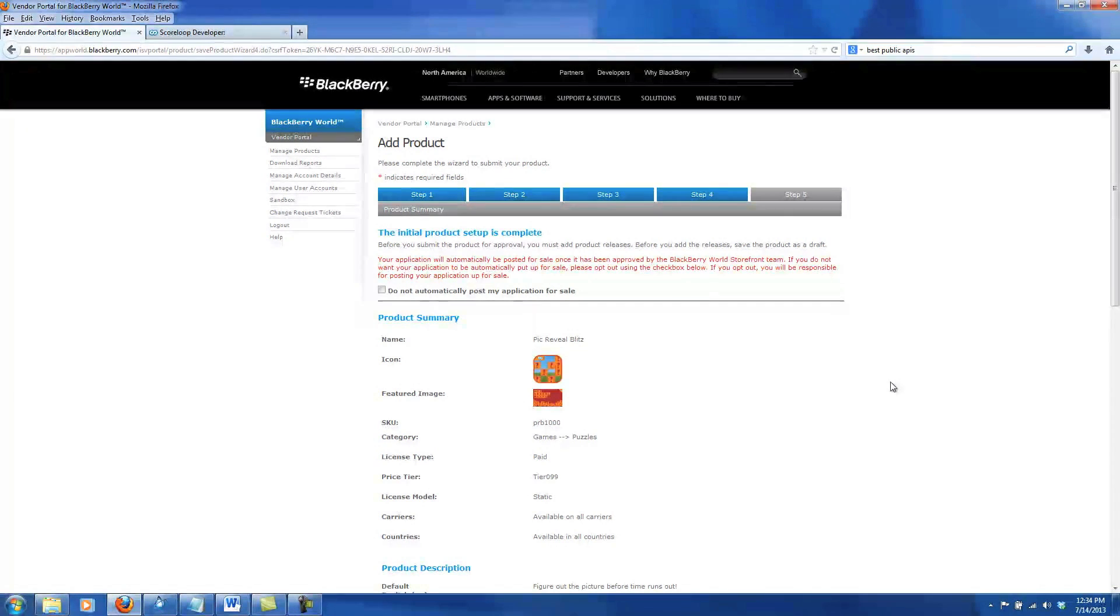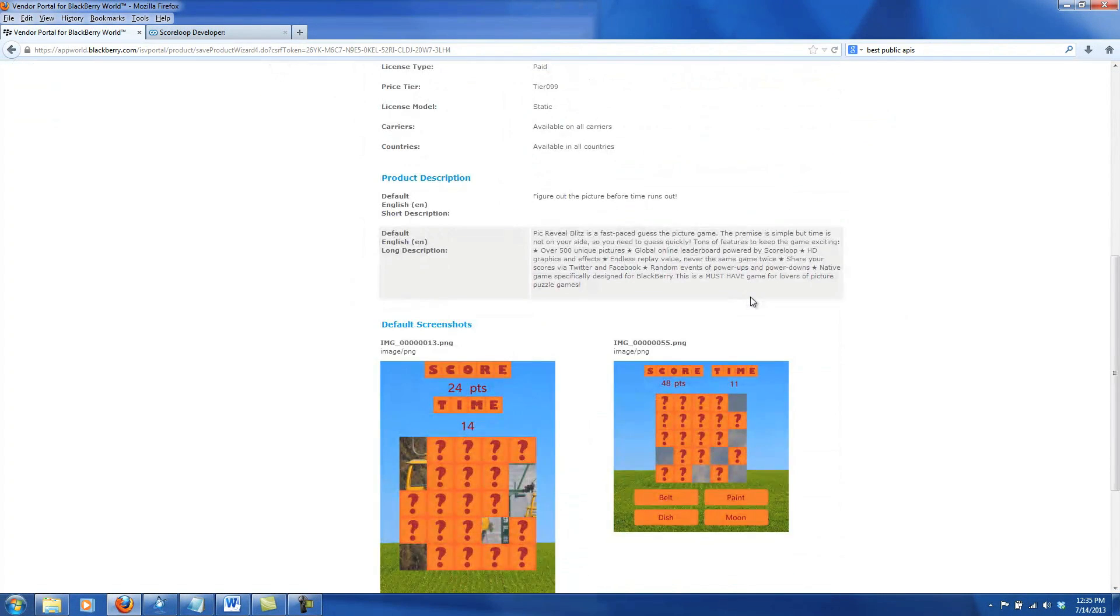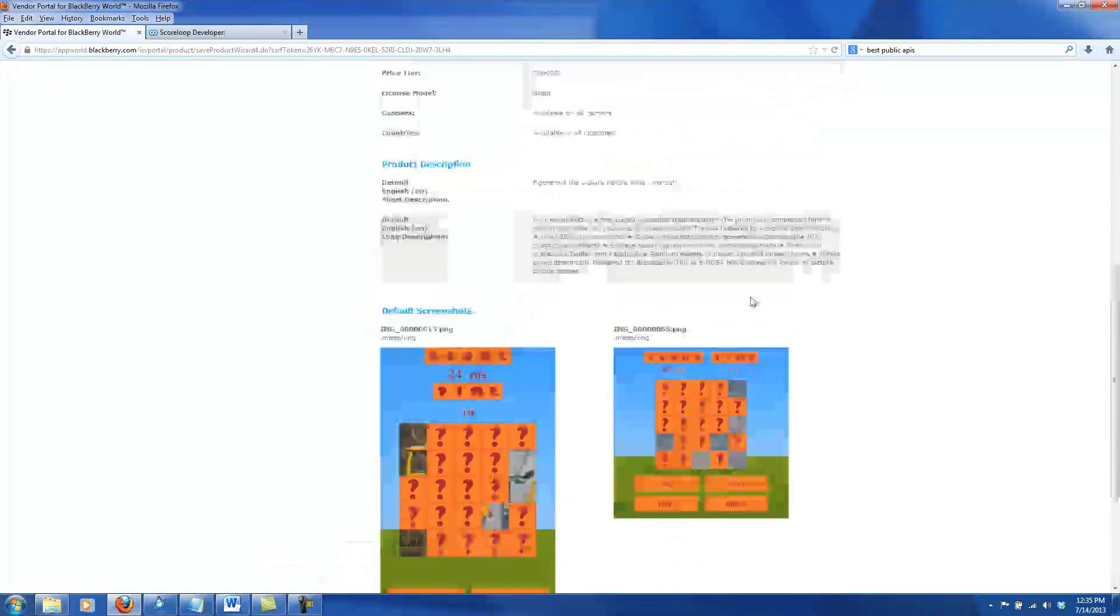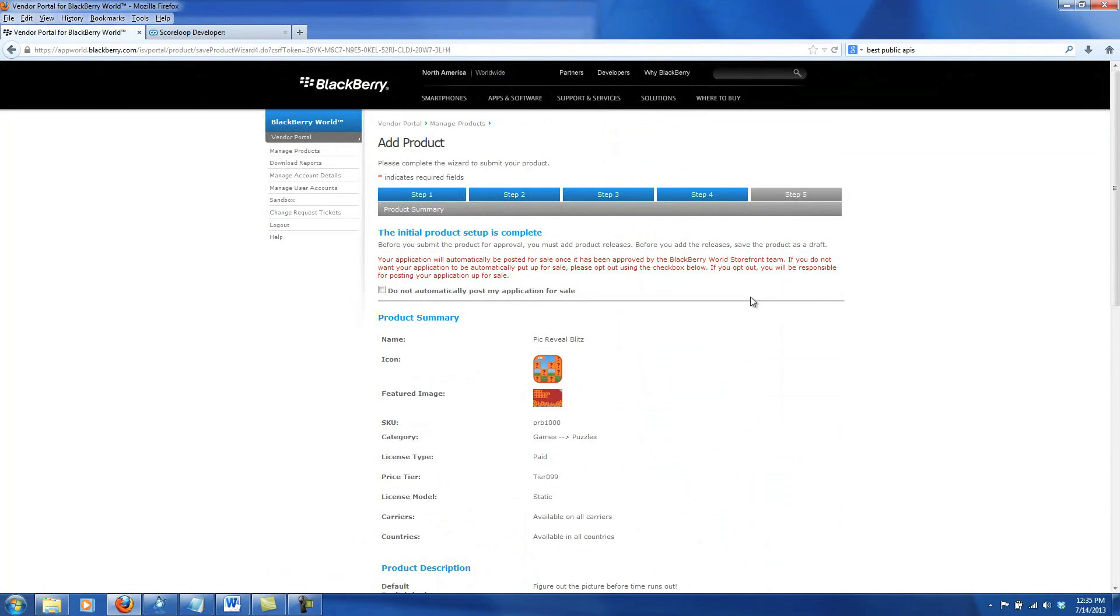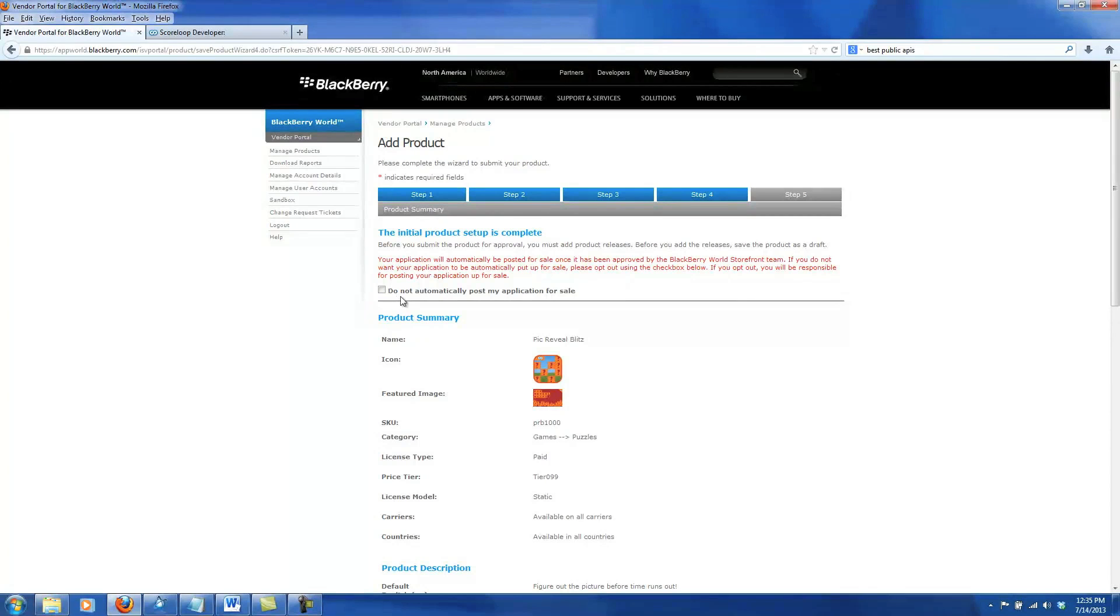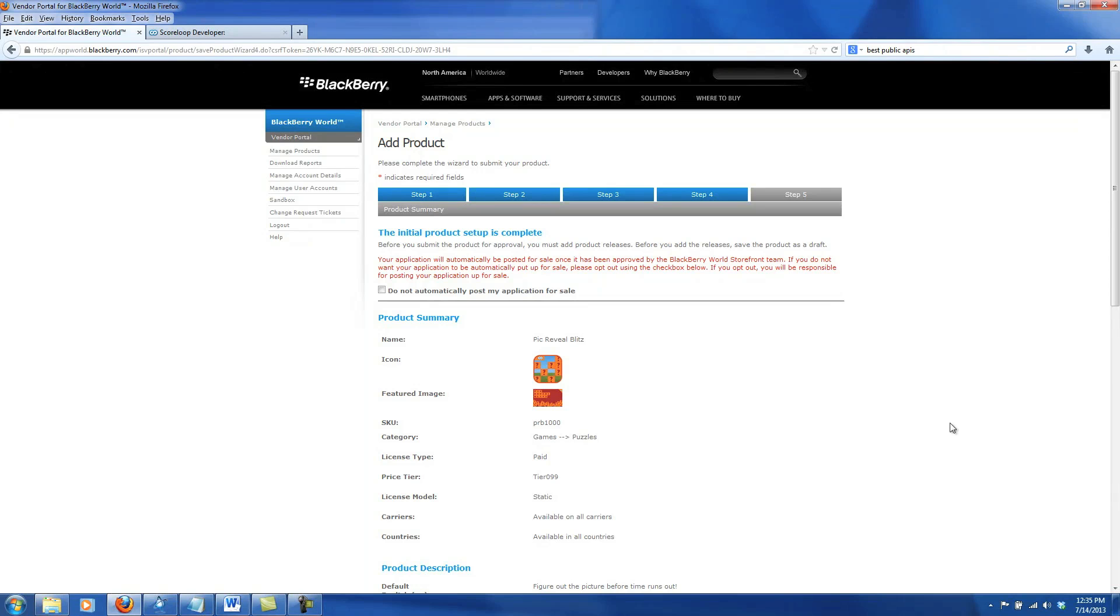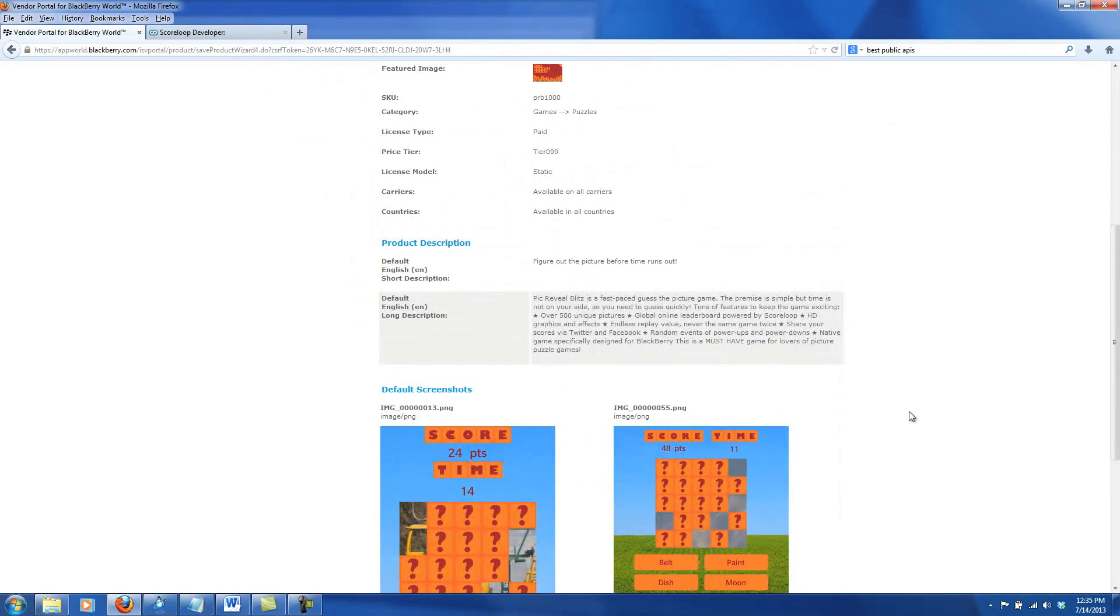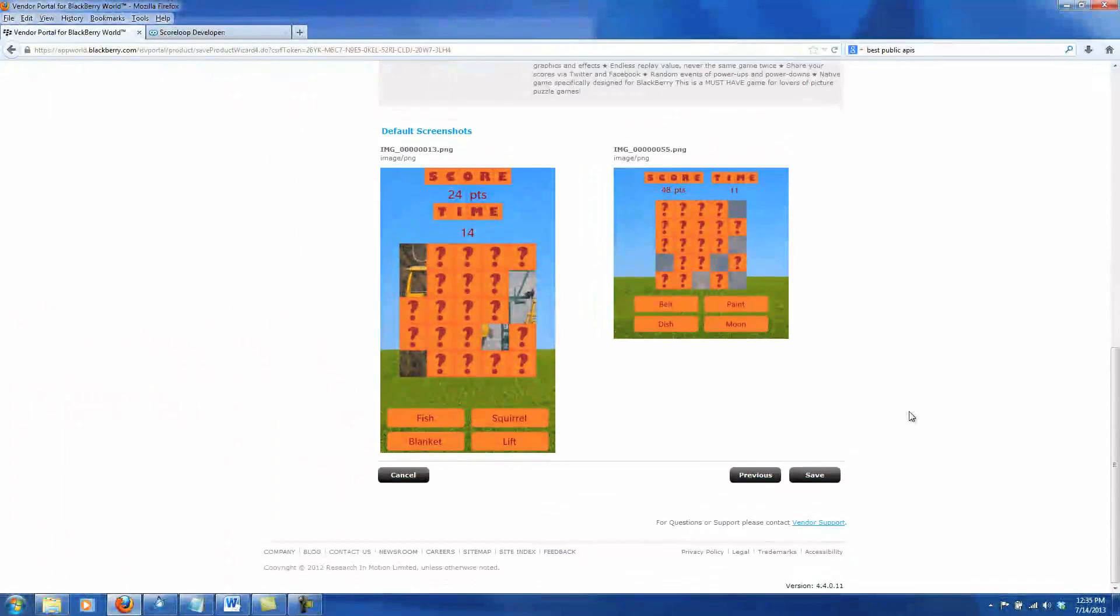And the final step is reviewing everything you've put into your fields just to make sure that you've done everything that you've wanted to do. One option you do have on this is to not automatically post your application for sale once it's approved. That way, in case you want to control the exact day or time that it gets released, you can do that manually. If not, as soon as the BlackBerry World Team reviews your app, it will go on sale. Everything looks good here, so I'll go ahead and click save.